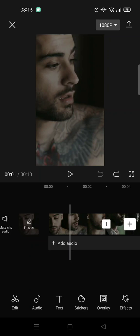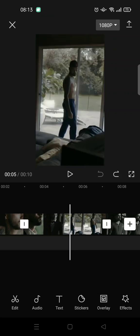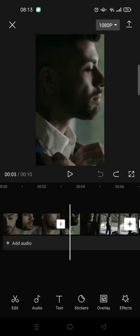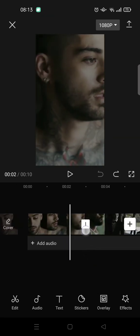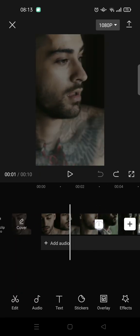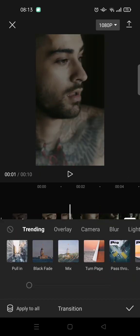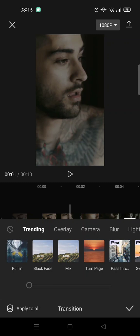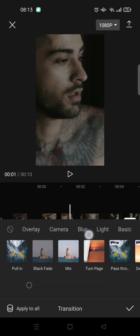First, import videos to CapCut. Here I'm using three videos. Then click on the transitions, this white box in between the videos, and then go to light.